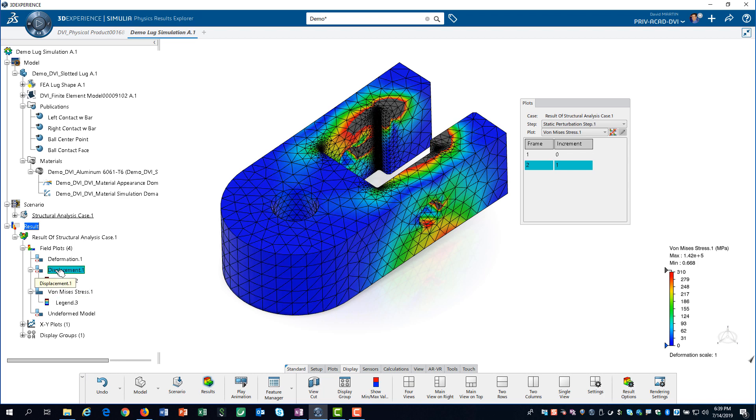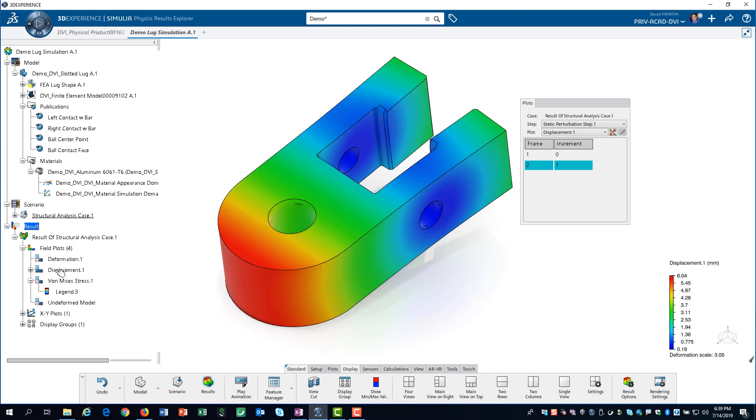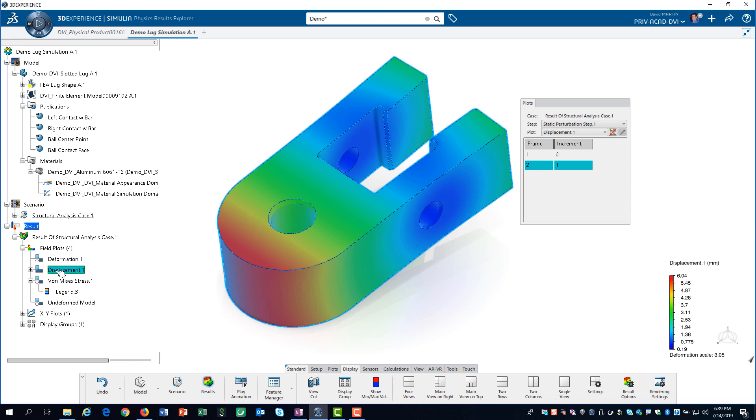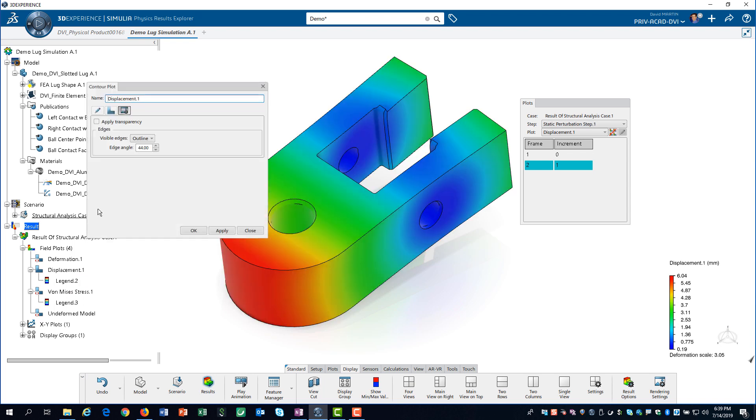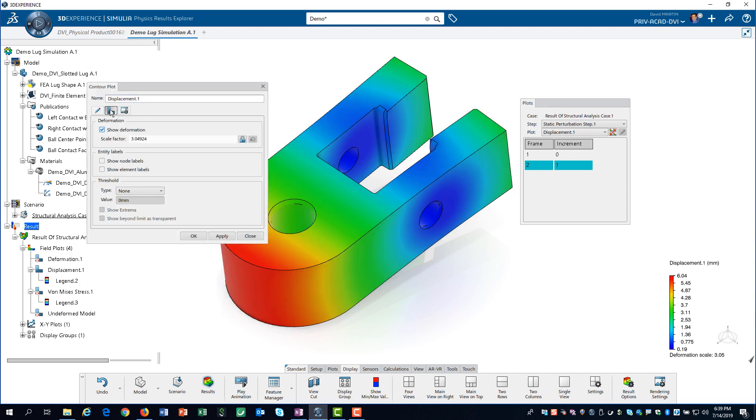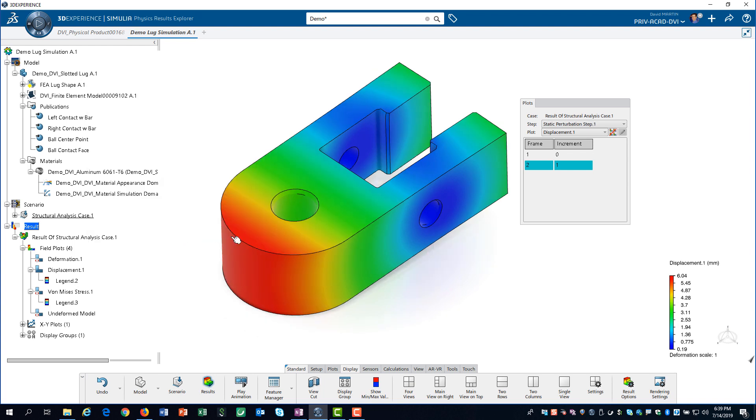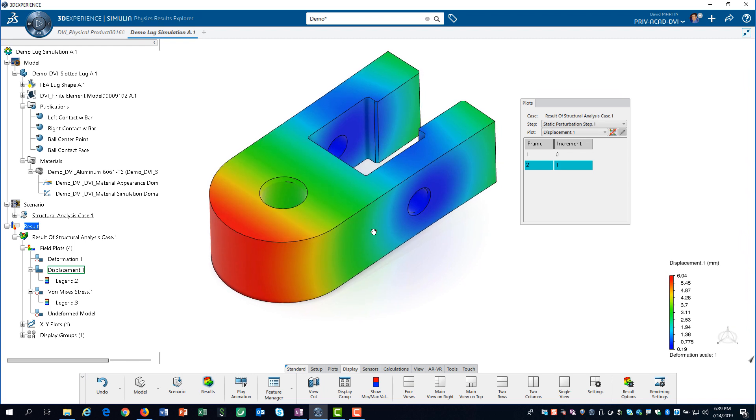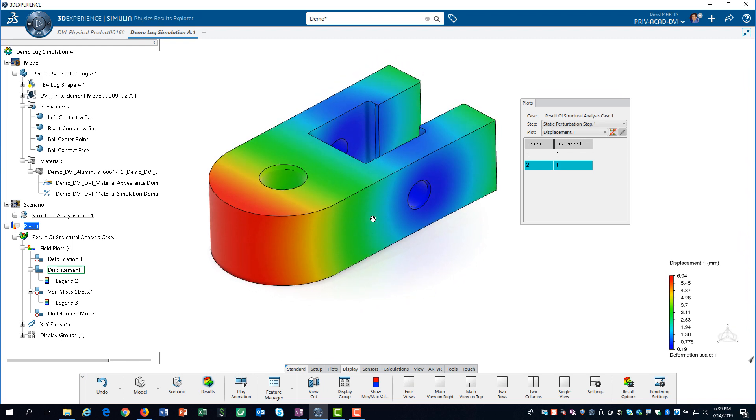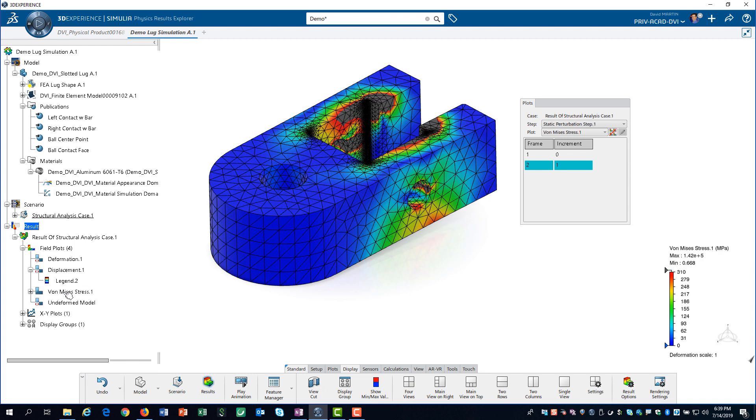Notice that in the tree, the Von Meese's plot now has the red symbol indicating that it is inactive. The options for the displacement contour are very similar to those of the stress contour. We change the scaling factor to 1 and click on OK. Notice, when we enable the Von Meese's stress contour again, our previously defined options are retained.